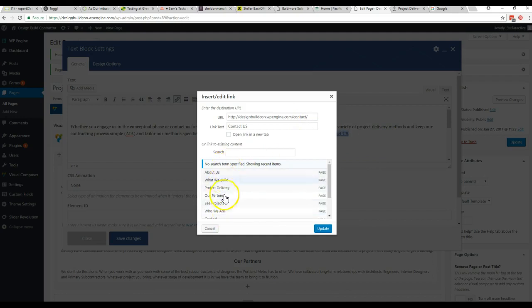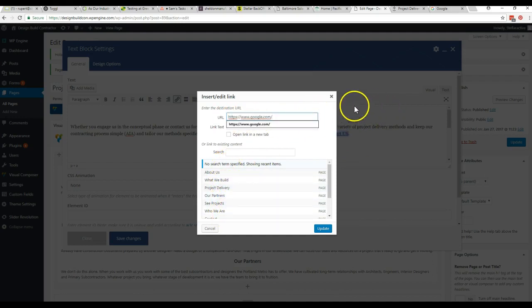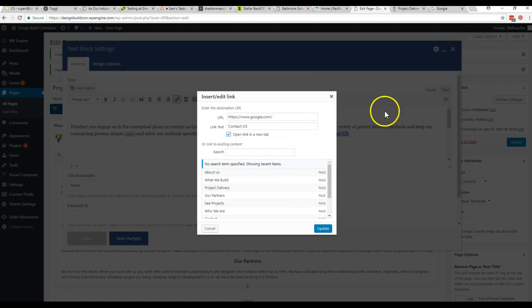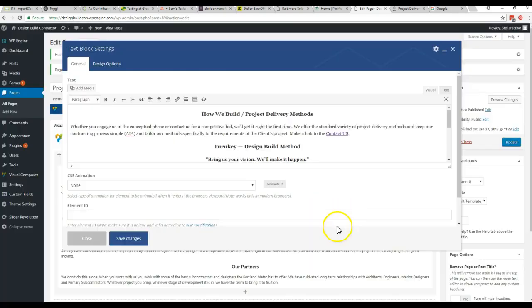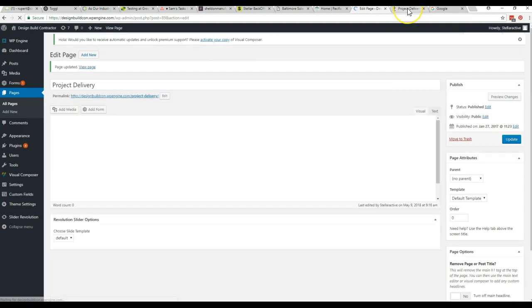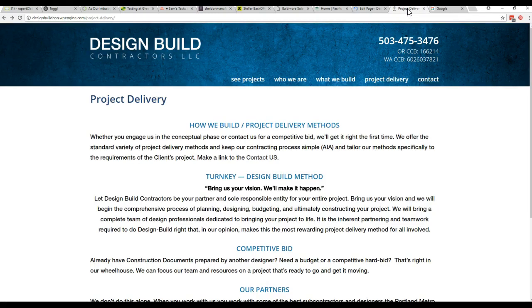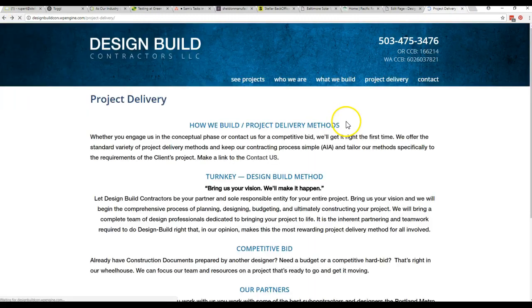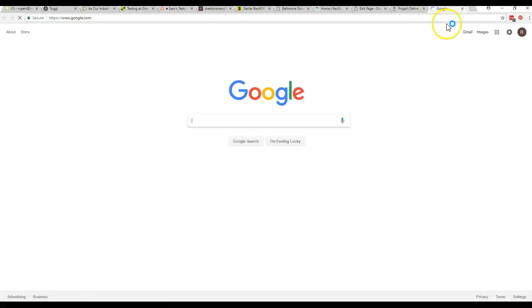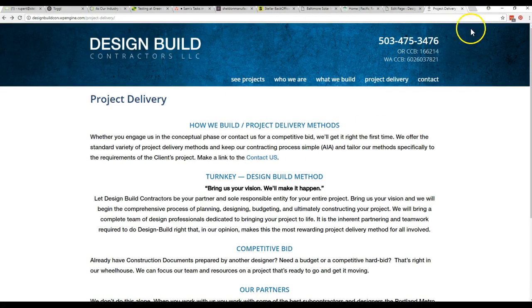And then instead of choosing from the list of pages, we just paste that link right in there. And the only difference is that since we're sending them to a new site, we click this tab checkbox. And that way, when they click the link, it opens a new tab instead of taking them away from your site. We hit update. We hit save changes. We hit update over here. And now when we click this contact us, it's going to open a new tab and take us to Google. Just that simple.